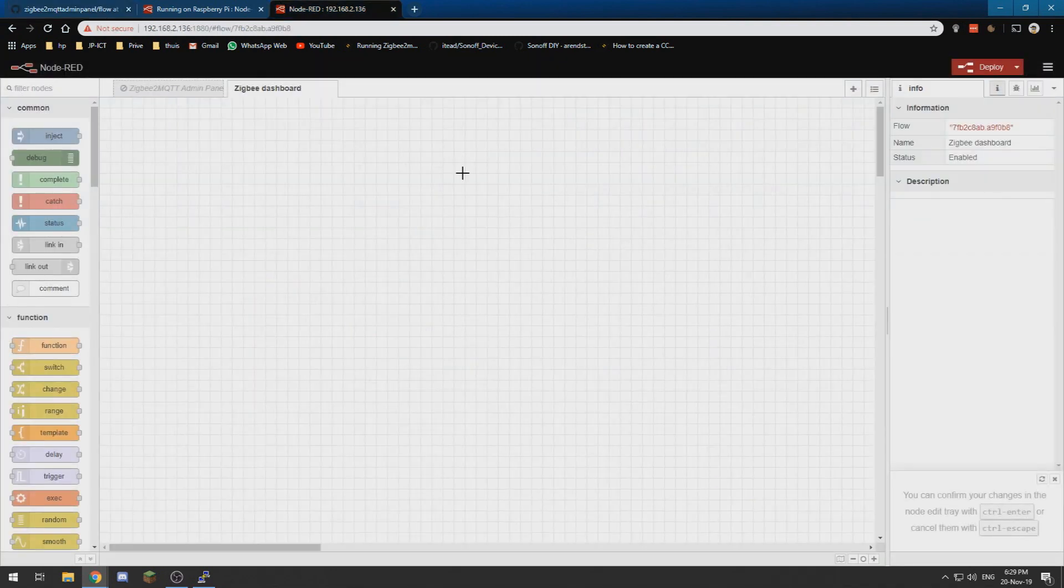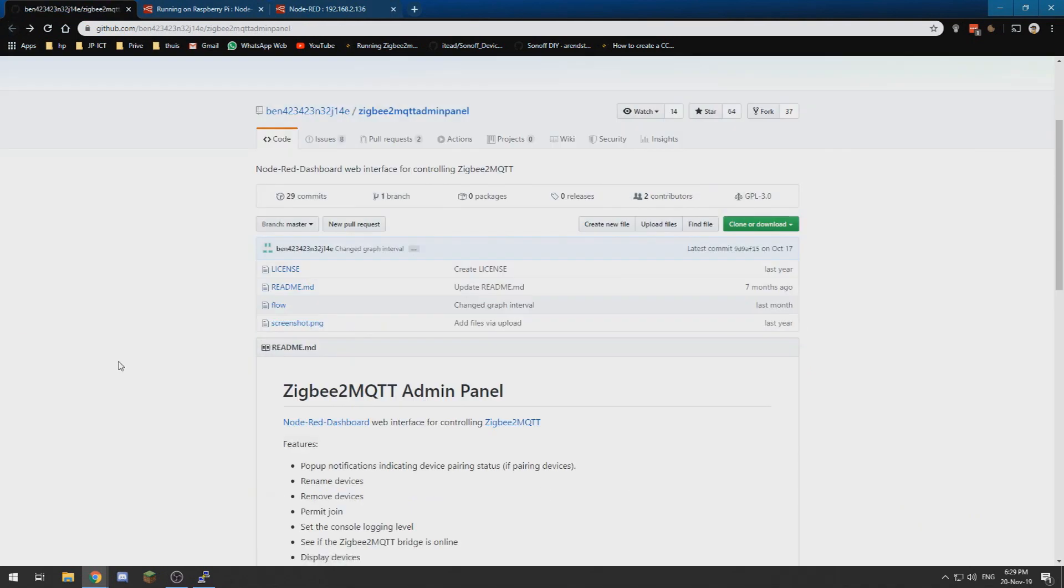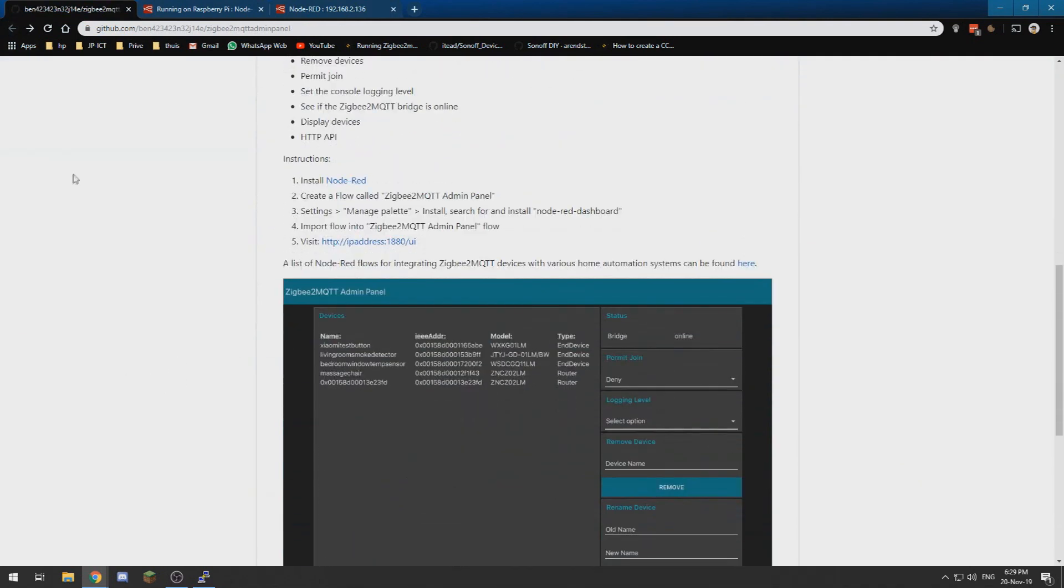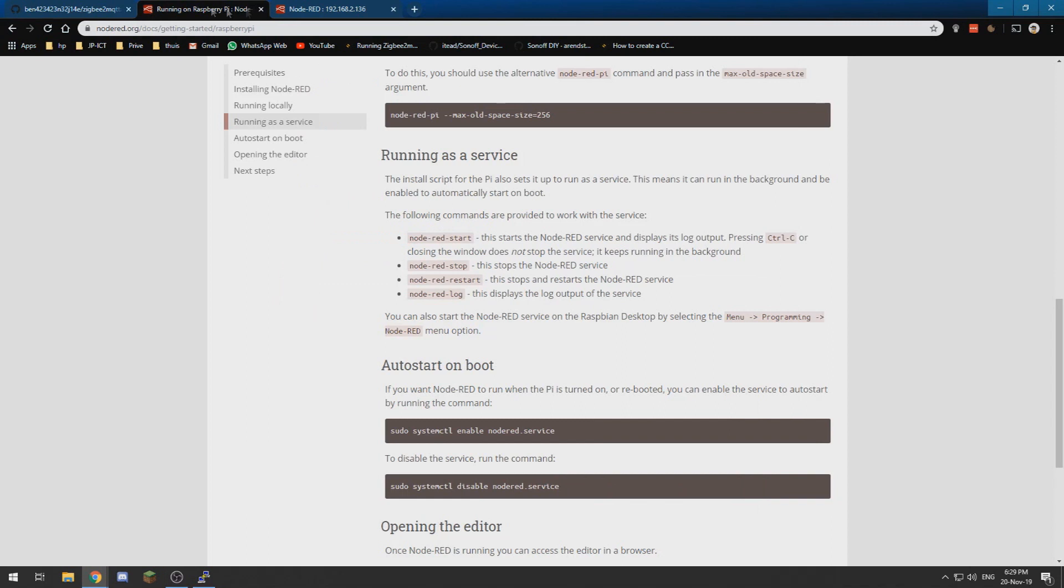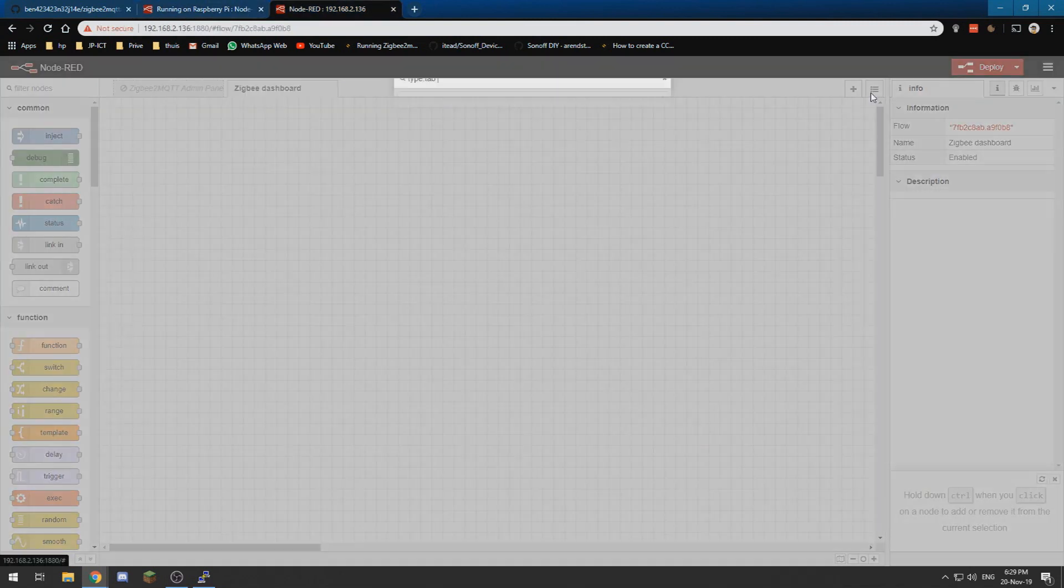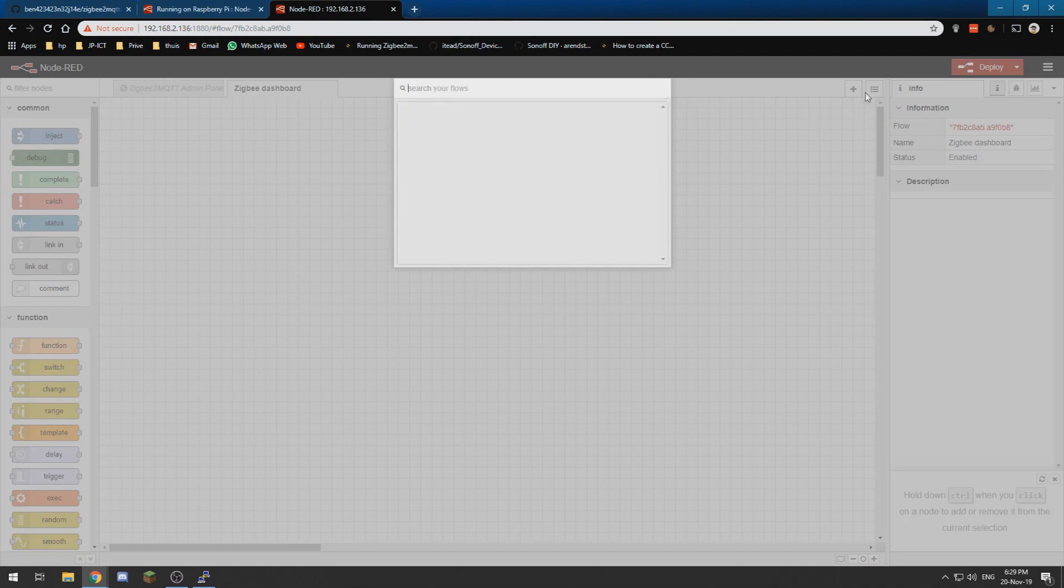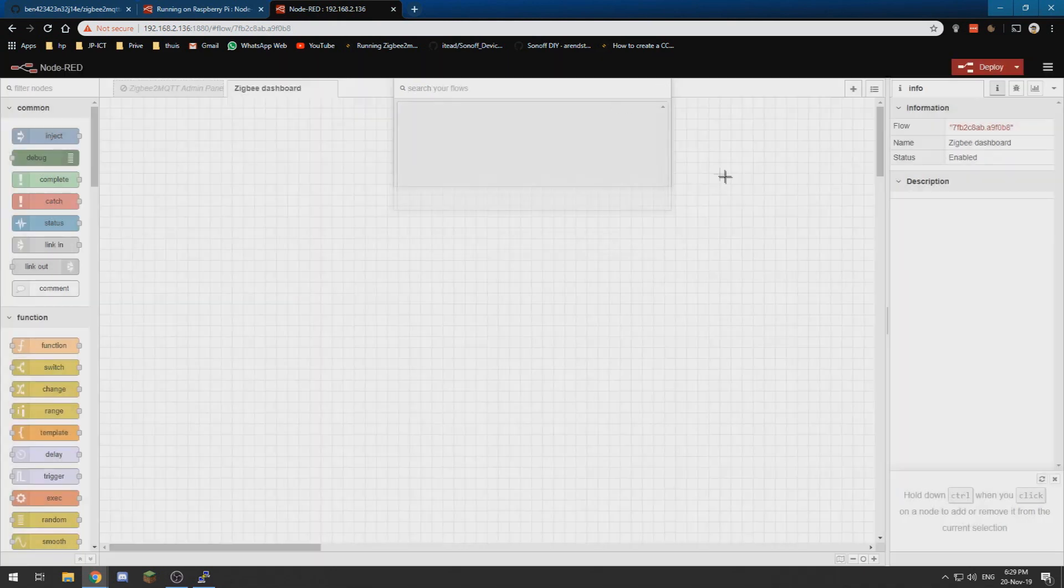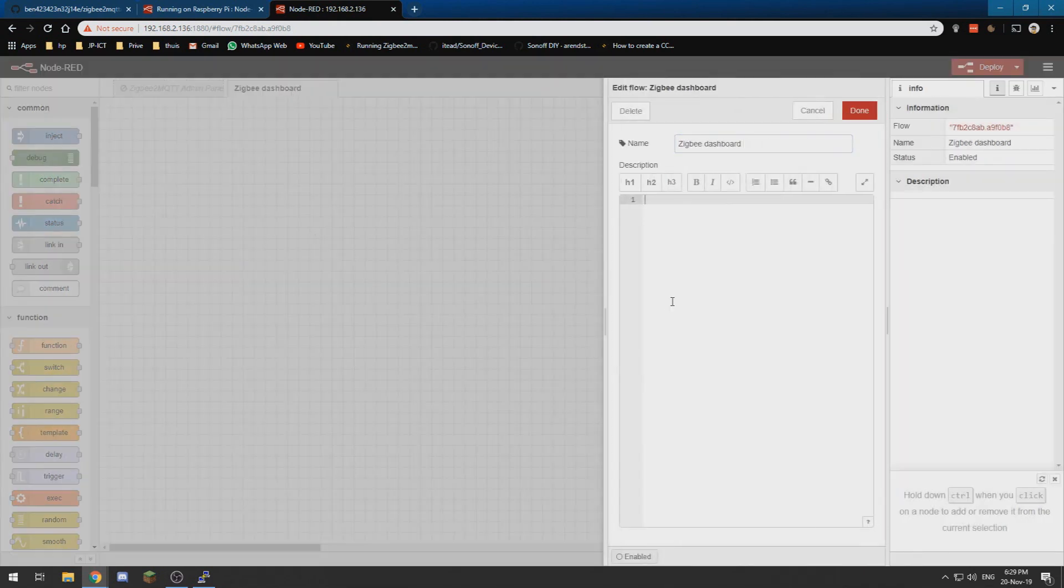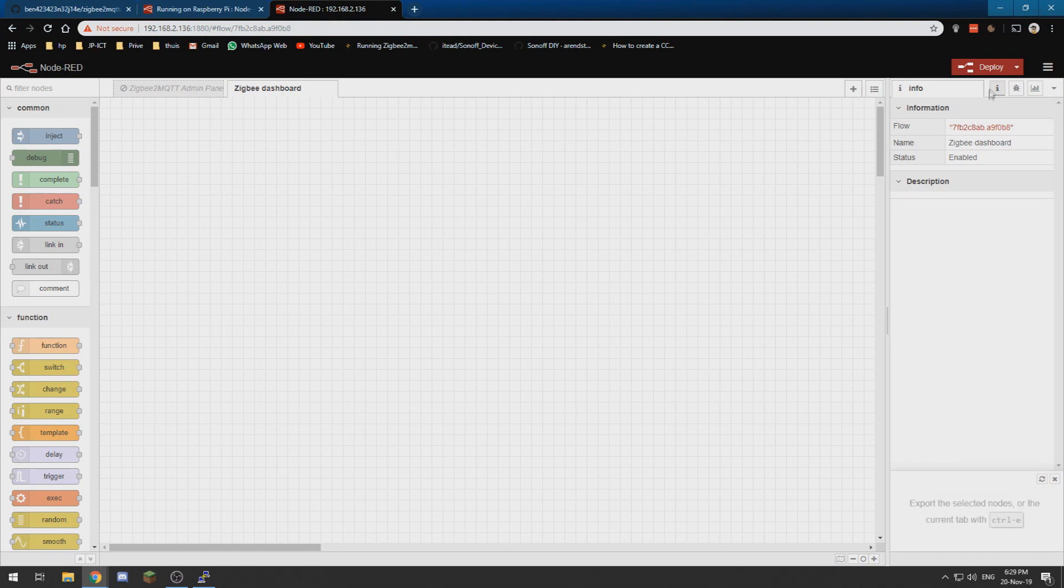We need to go into here and I am going to... we need to get the... I need to go to settings, manage palette, import the flow into the thing. So we need to import. Let's see, how did we do that again? Because it has been a little bit of time since I have done that.